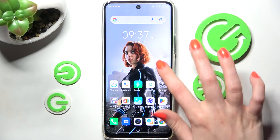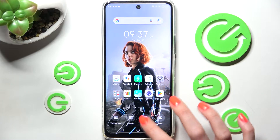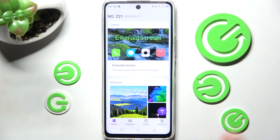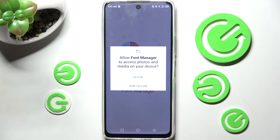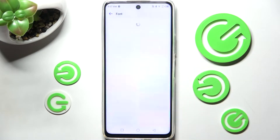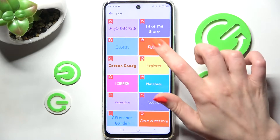First of all, just hold your device's display and tap on X-Team over here. Now you need to select Discovery at the bottom right corner and choose Font. After that select Allow and tap on the best one for you. I will go with Funky.